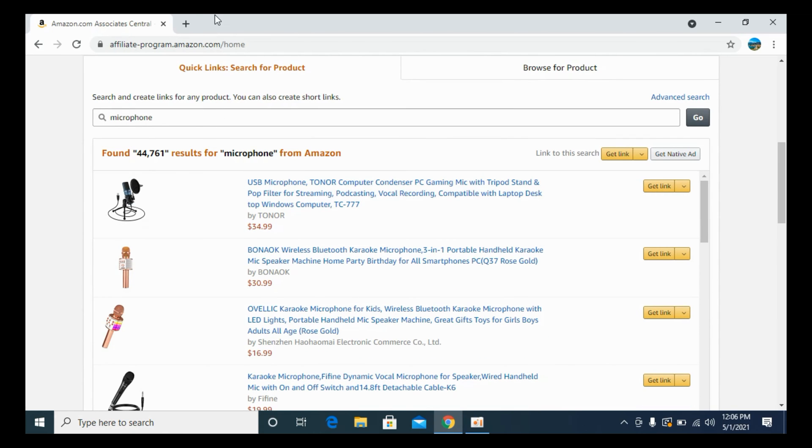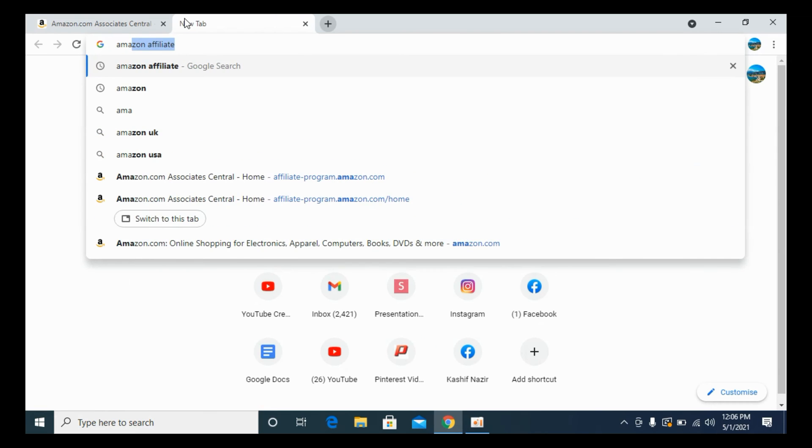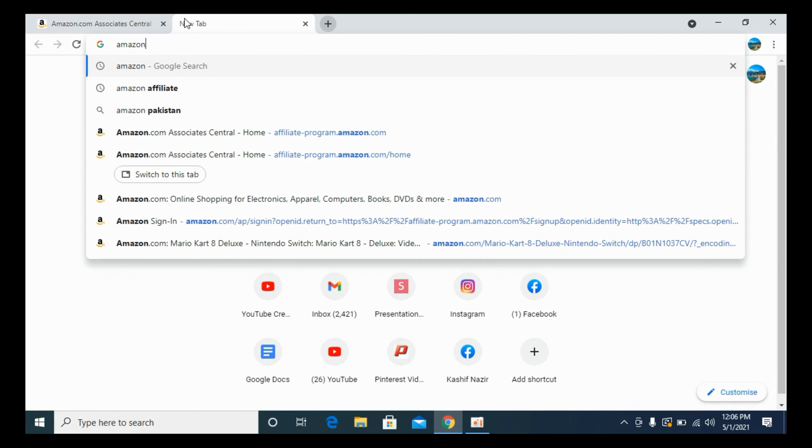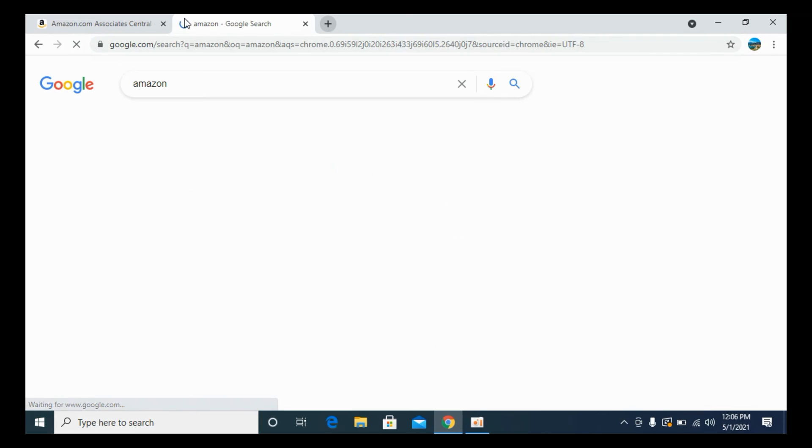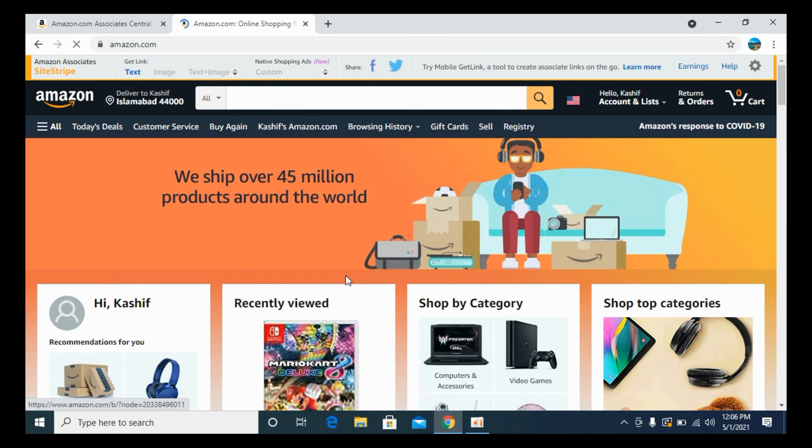In case I would like to go for any specific product, I can simply go to the Amazon website and hit enter. Go to Amazon, and here we are. I can search for any product here.